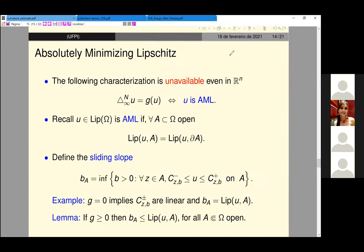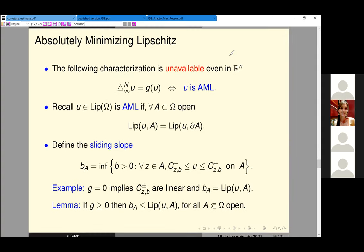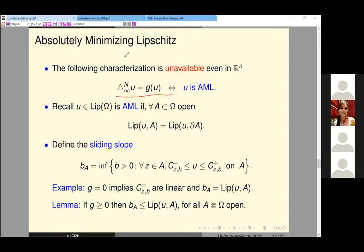For sub-harmonic functions, we have comparison from above: if the function is below a forward cone on the boundary of the subset, it remains below in the interior. And if the function satisfies this inequality — is sub-harmonic in this sense — and is above some backward cone on the boundary, it remains above in the interior. So for these cones, we can compare sub-solutions and super-solutions of the infinity Laplacian equation.